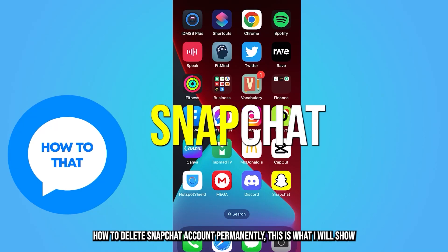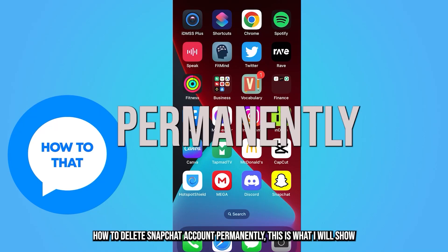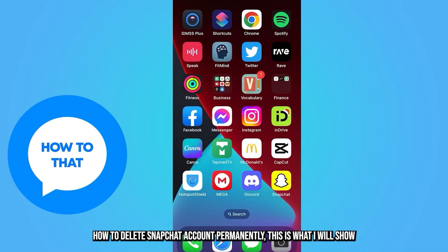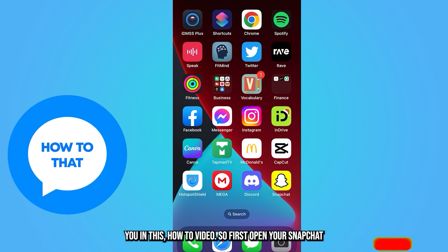How to delete a Snapchat account permanently — this is what I will show you in this how-to video.